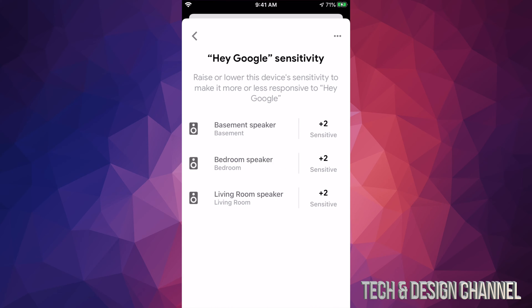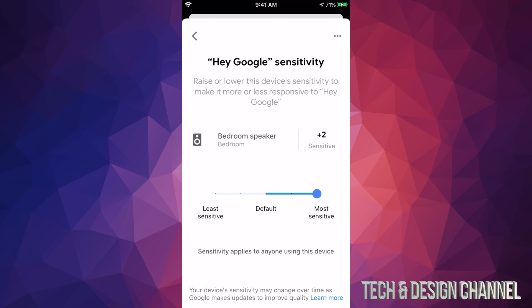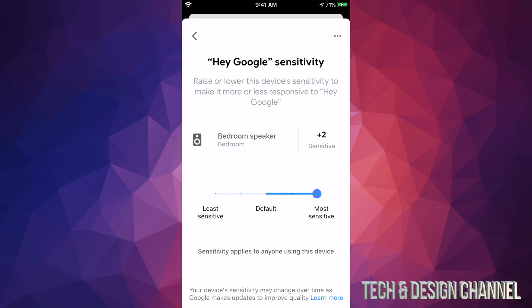Once we're in there, we're going to see all of them. As you can see, I have plus two on all of them right now, but let's say bedroom didn't have it. I can just click on bedroom right now and adjust it so I can make this less or more depending on what I want.